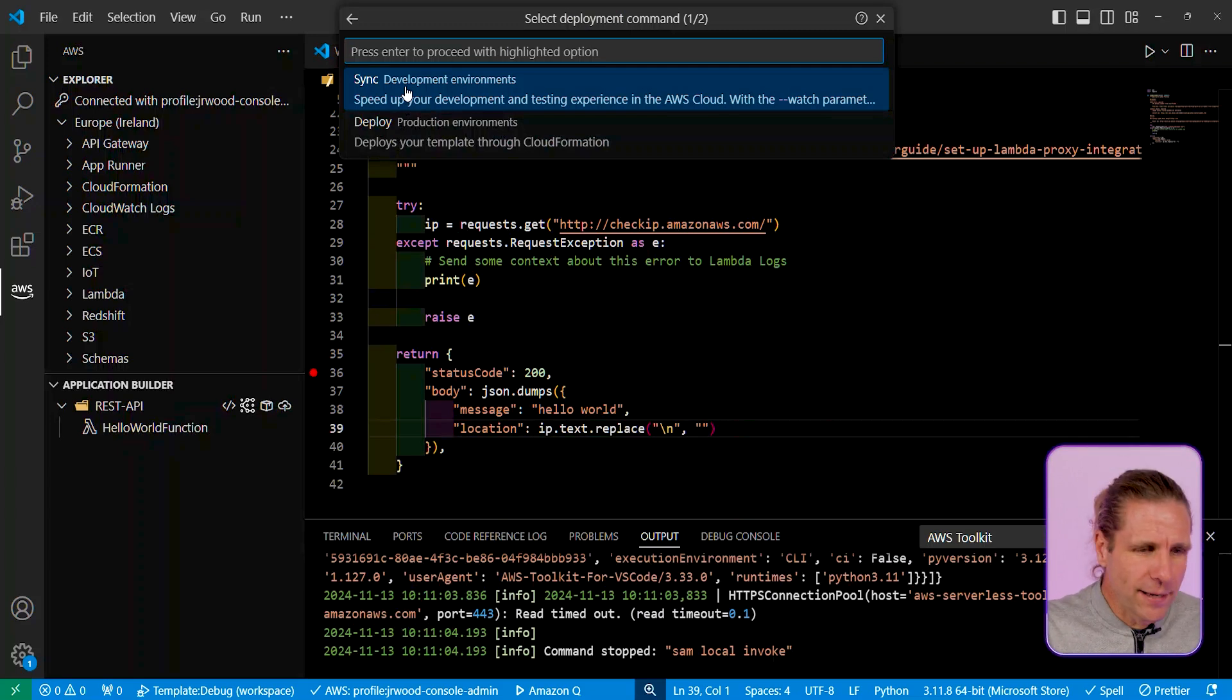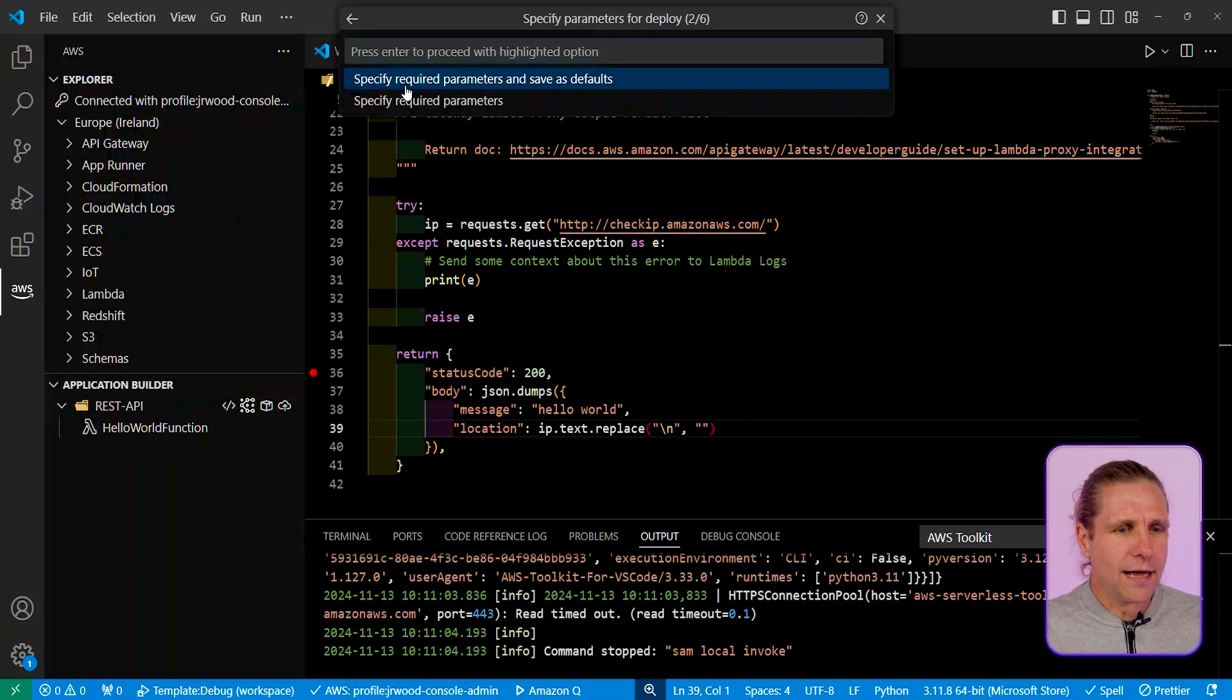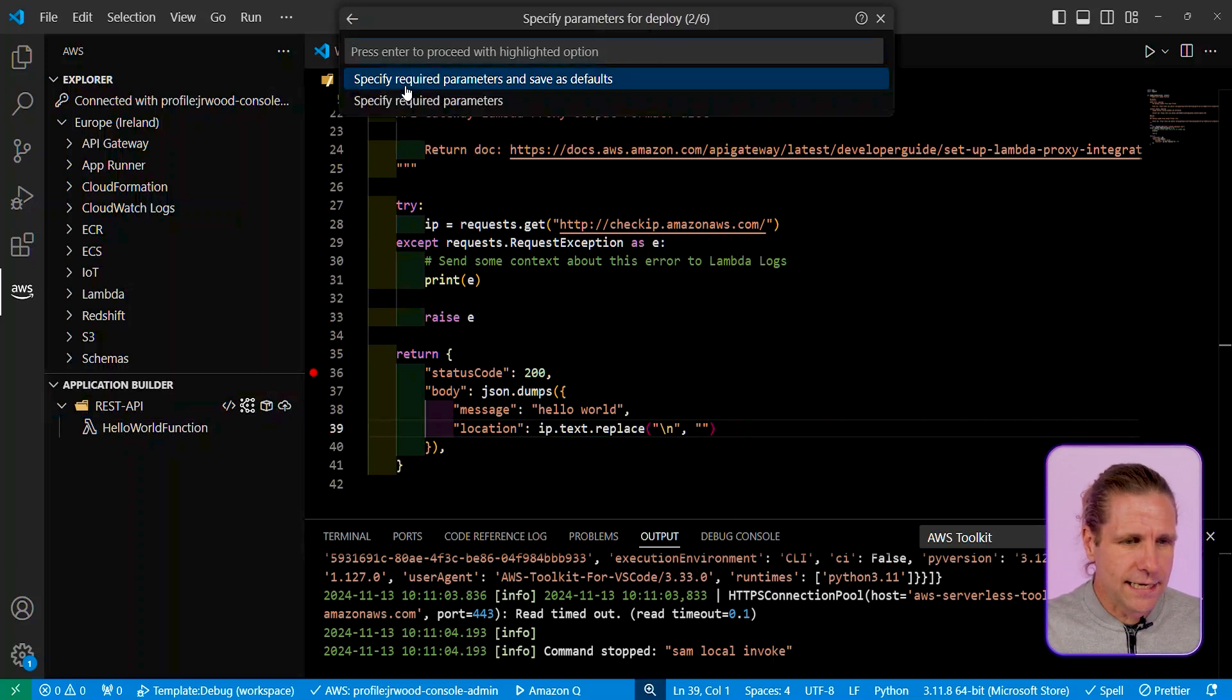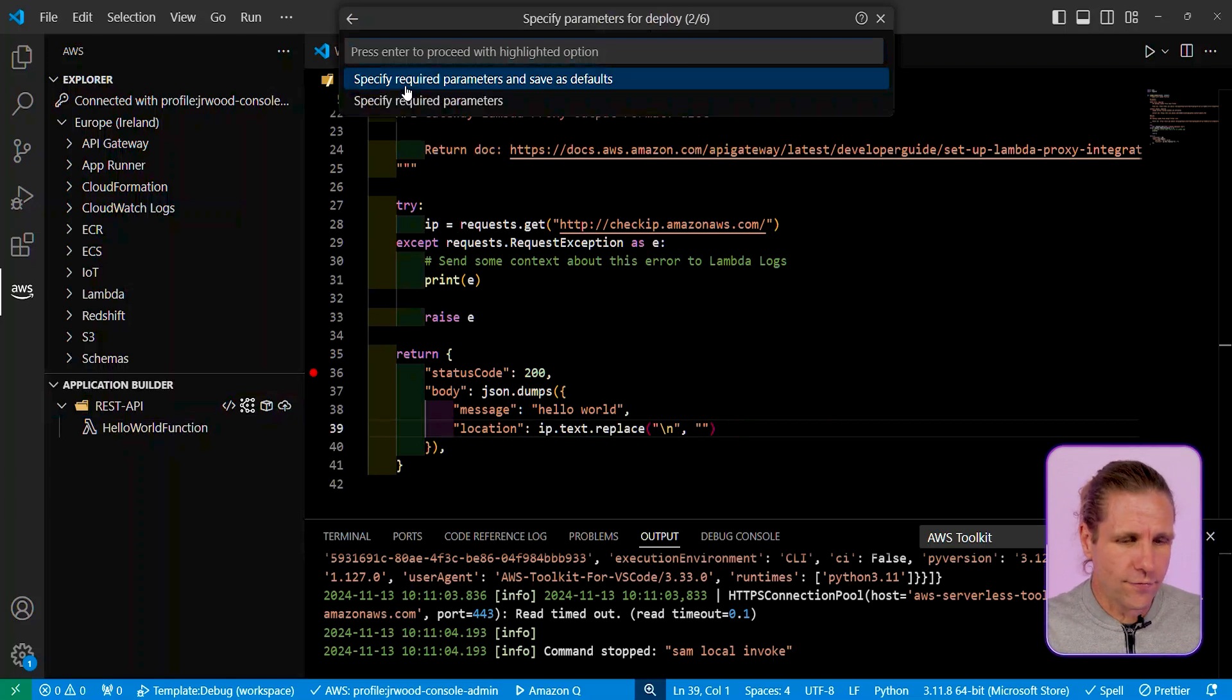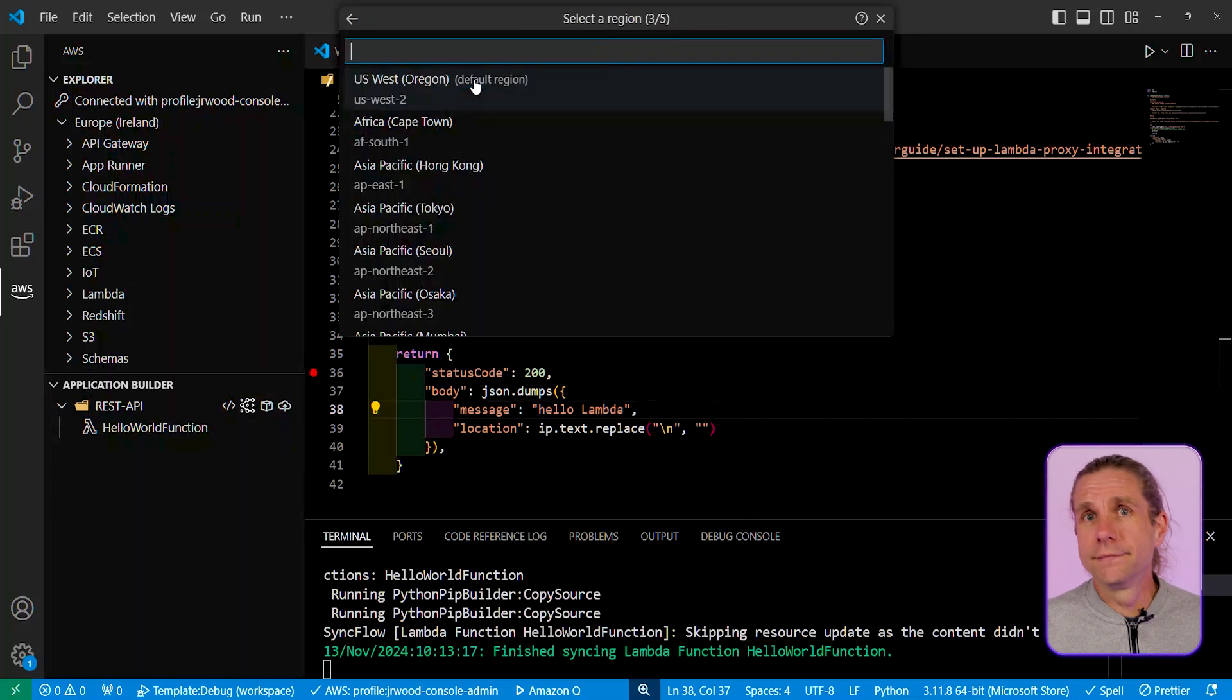So I'm developing. I want to do a sync deploy, so let me select the sync one, and I'm going to specify some parameters that I need over here, and I want to also save them for future syncs, which is going to be useful. So let me specify that.